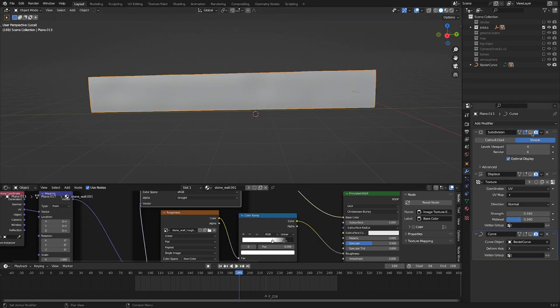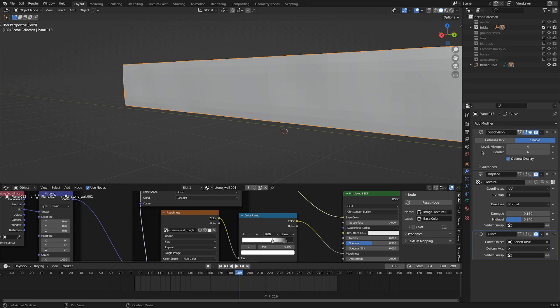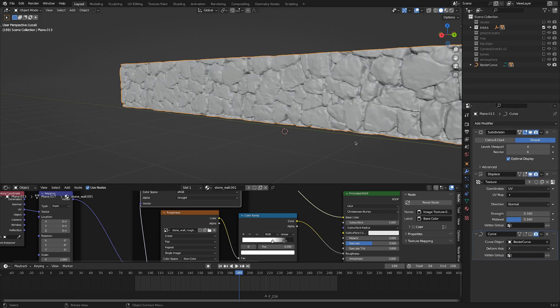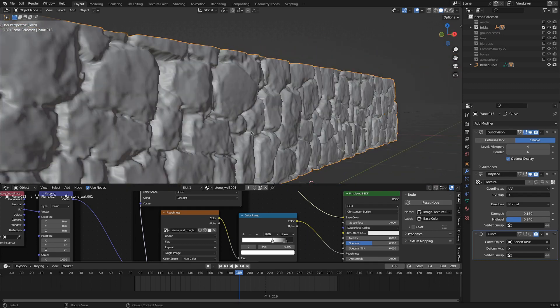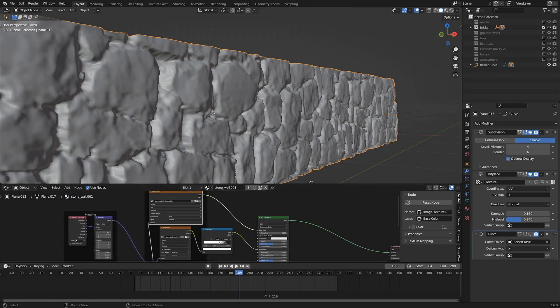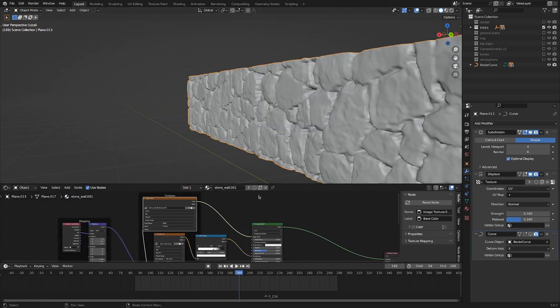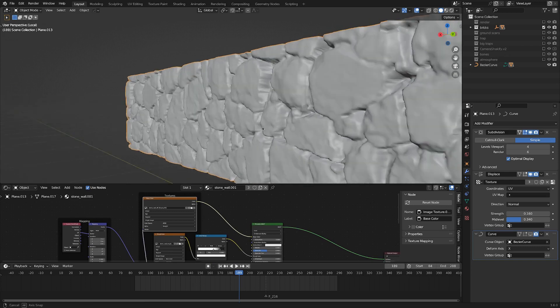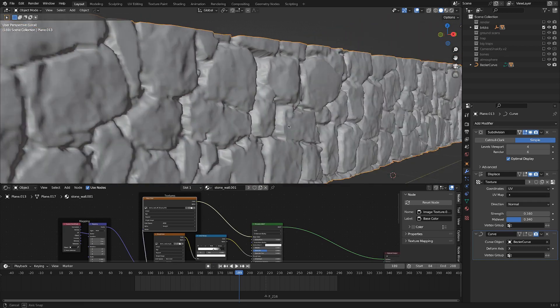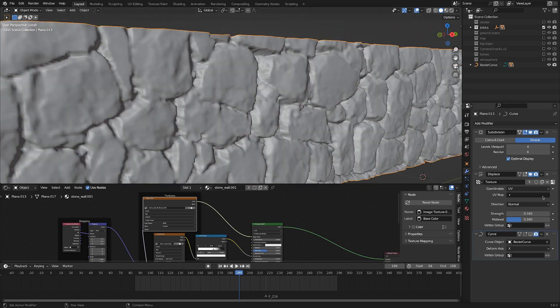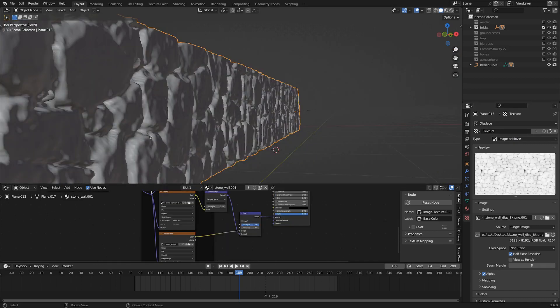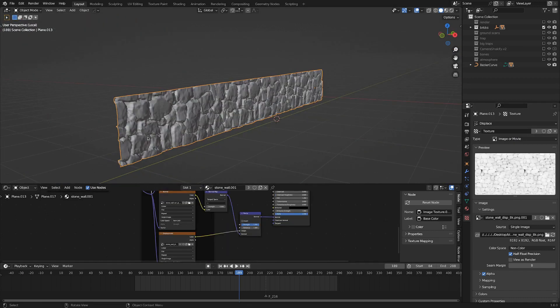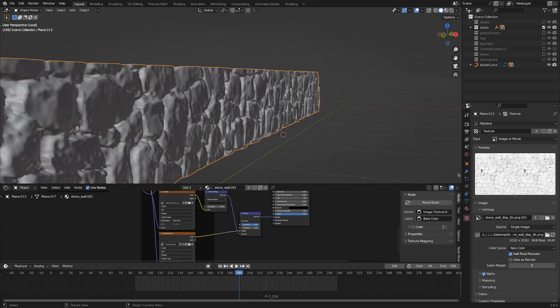We've got a subdivision surface with four viewport subdivisions and six in the render, which is pretty hefty. But that's because we want to add in a displacement map with lots of detail. I got this map from the same material I'm using for shading, so the textures and shading line up with the displaced geometry. To do that, you can go into the settings and select image or movie. I've loaded in the same displacement map, and that's how I built up the block wall look.